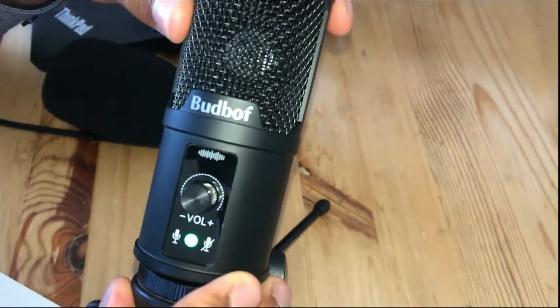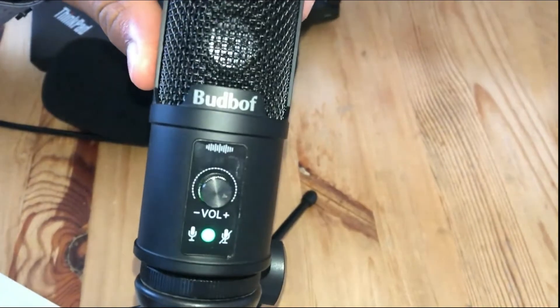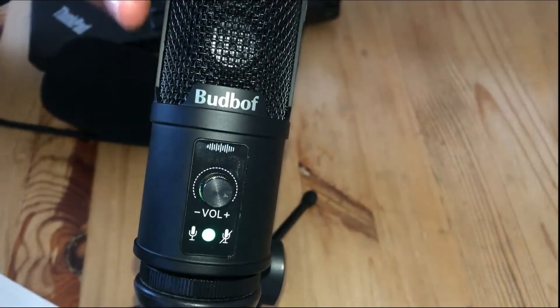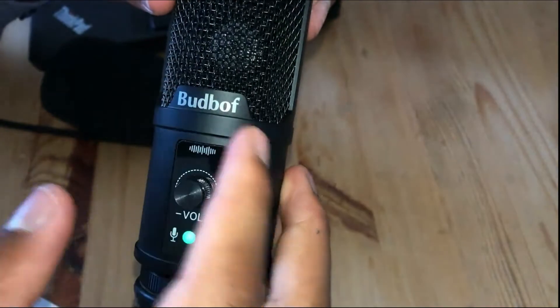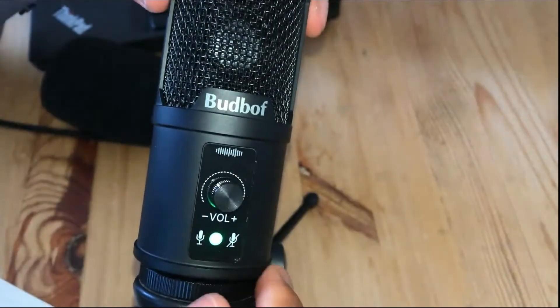So as you can see, let me just focus this real quick. Alright, perfect. So as you can see, we have the brand right here, BudBoff microphone. And then we also have this little volume knob right over here, as well as the indicator for the light and everything.